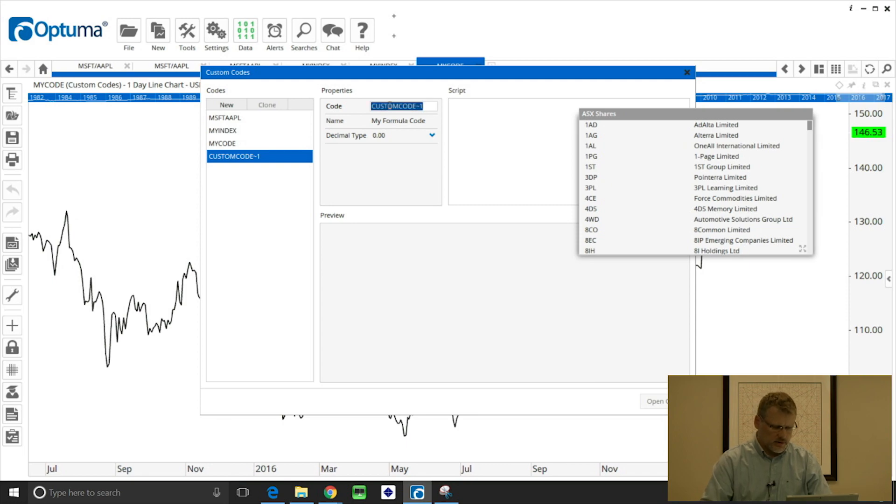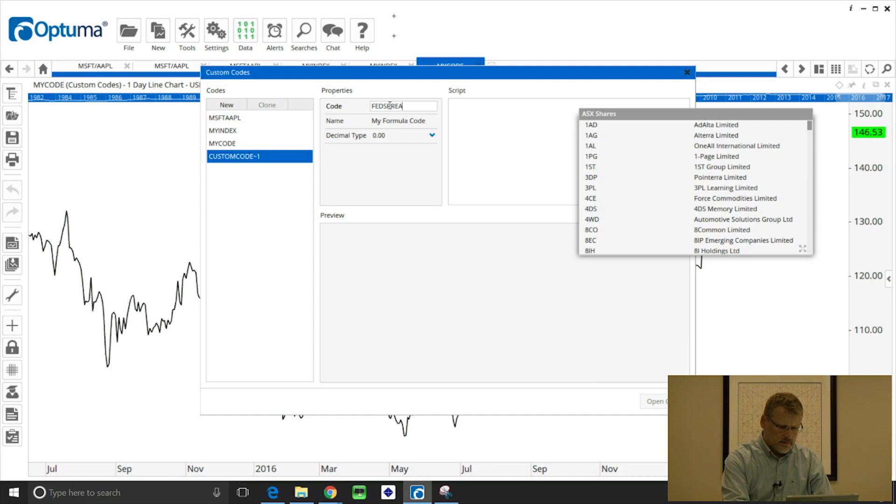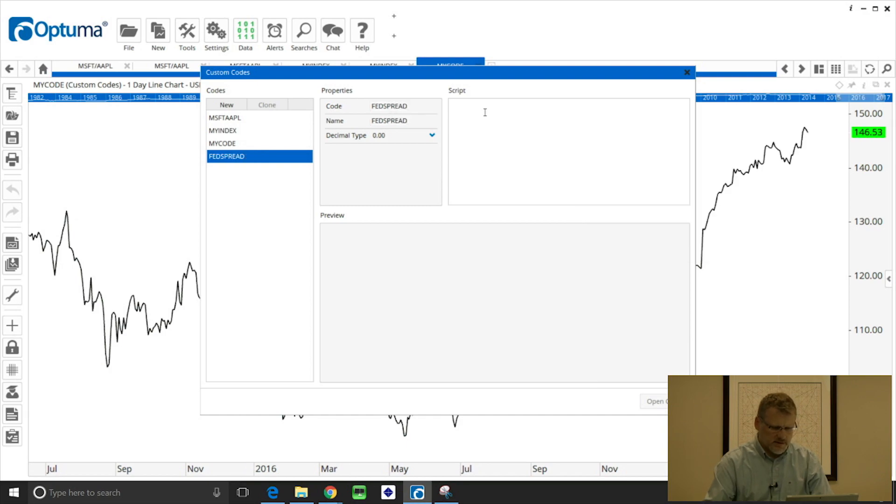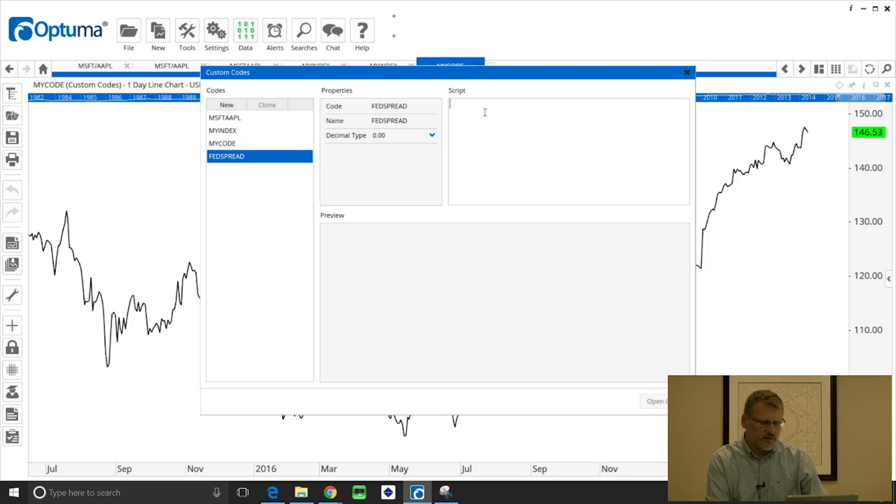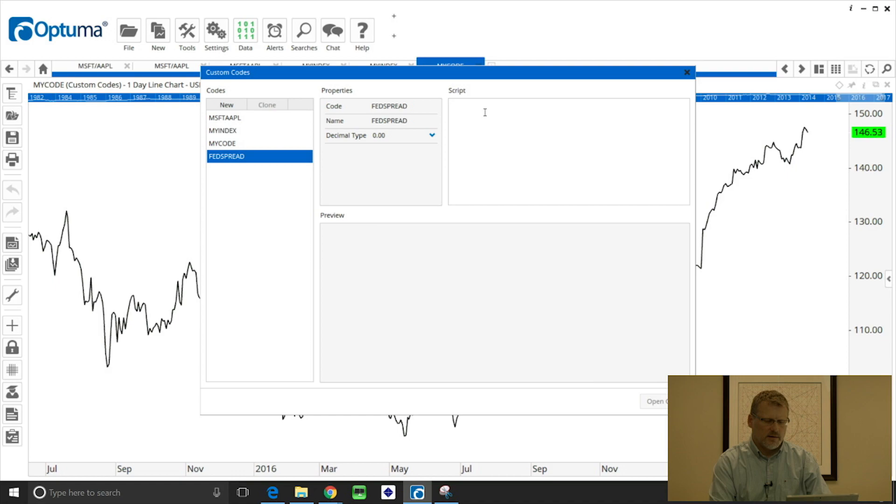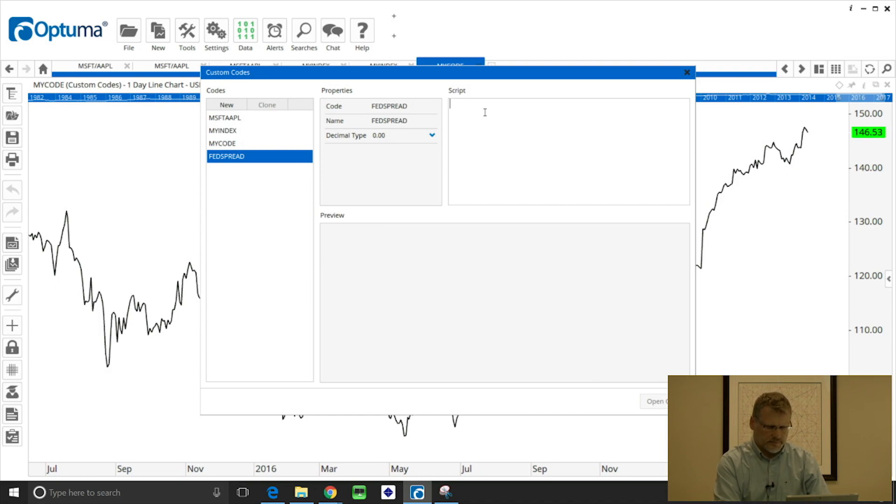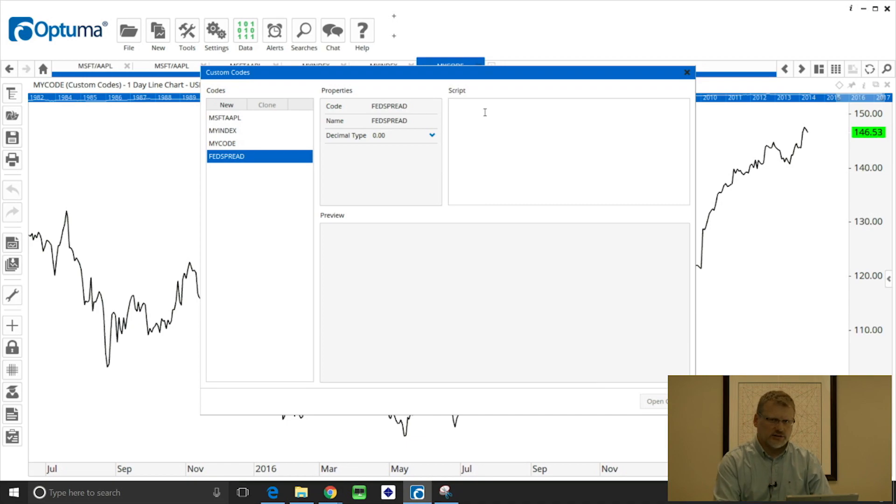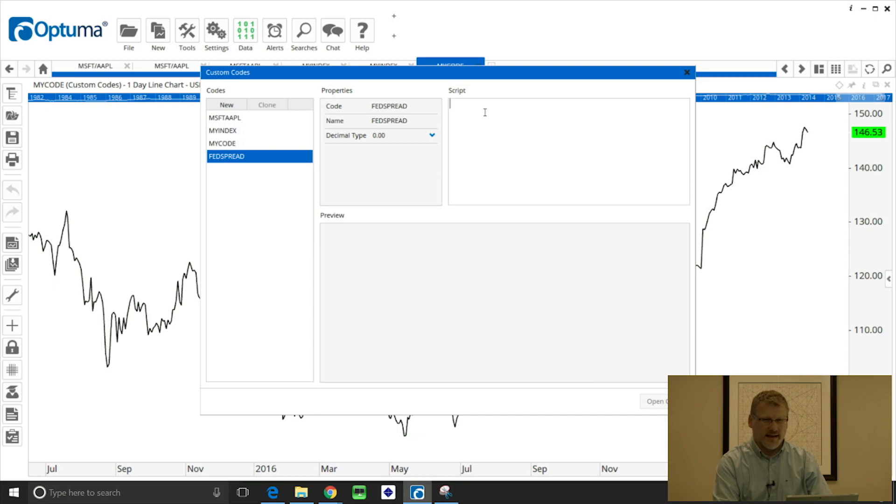I'm going to call this FED spread, keep the name the same, and if you're connected to the FRED database, the US Federal Reserve economic database, then we can create these formulas based on any of the charts and statistics that they provide, over 470,000.